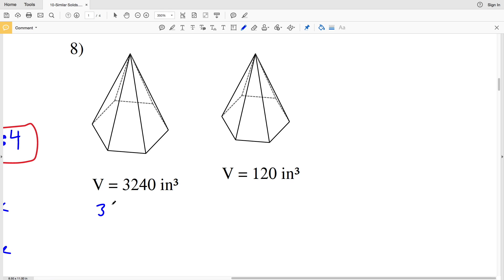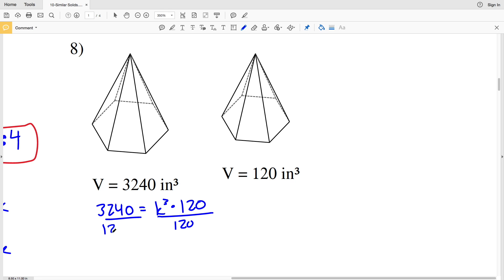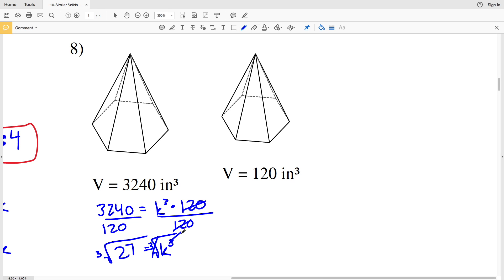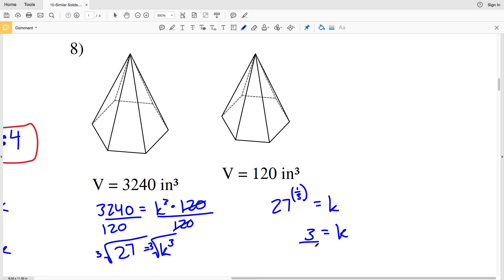For number 8, we're again dealing with volume. We have 3,240 equal to K cubed times 120. Dividing both sides by 120: K cubed equals 3,240 over 120, which simplifies to 27. Taking the cube root of 27 — that is, 27 to the 1/3 — gives us K equals 3. So our scale factor is 3 to 1. That wraps up the first page of this worksheet.